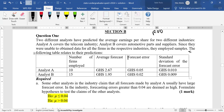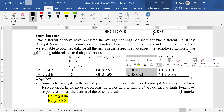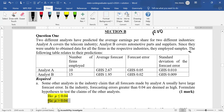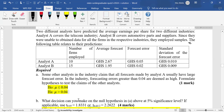Everything is about the forecast error and the standard deviation of the forecast error. The other analysts are claiming that analyst A usually has a large forecast error, and in the industry, forecast errors greater than 0.04 are deemed as high. So the claim is that the average forecast error is actually greater than 0.04. Therefore, the alternative hypothesis will be mu is greater than 0.04, and the null hypothesis will be mu is less than or equal to 0.04.